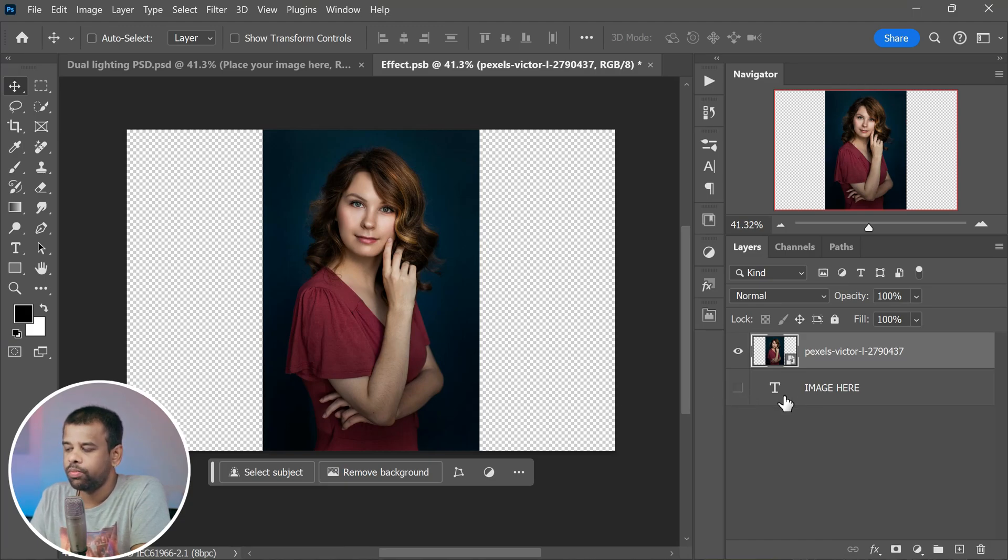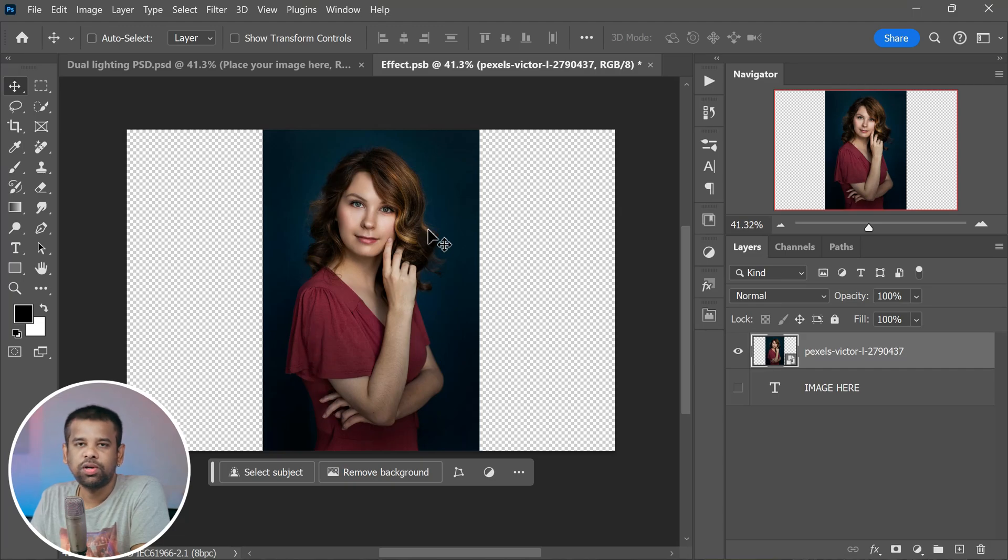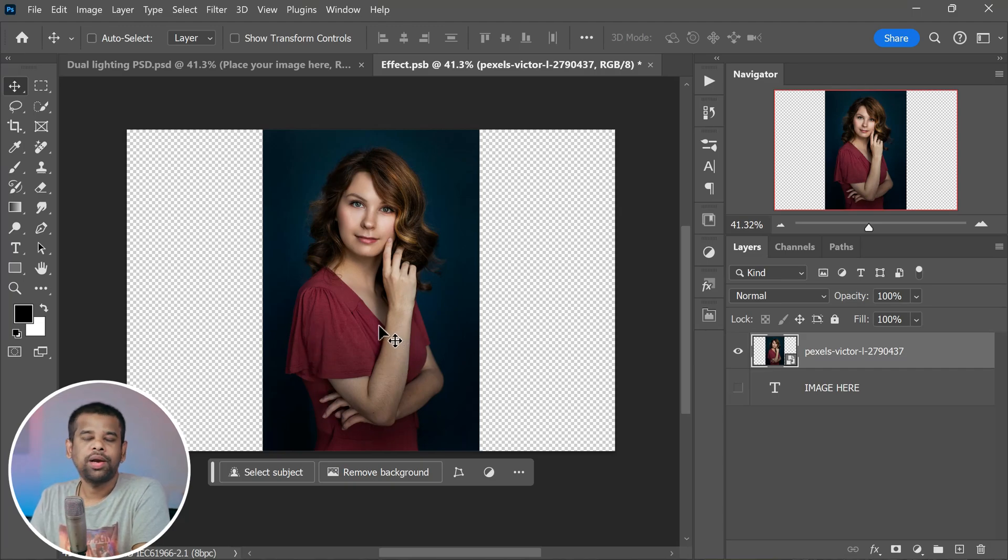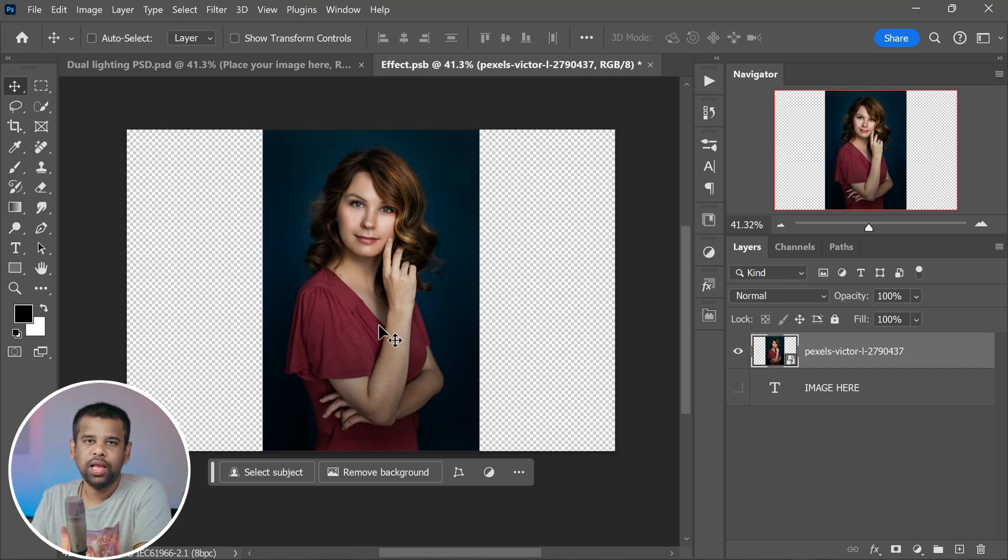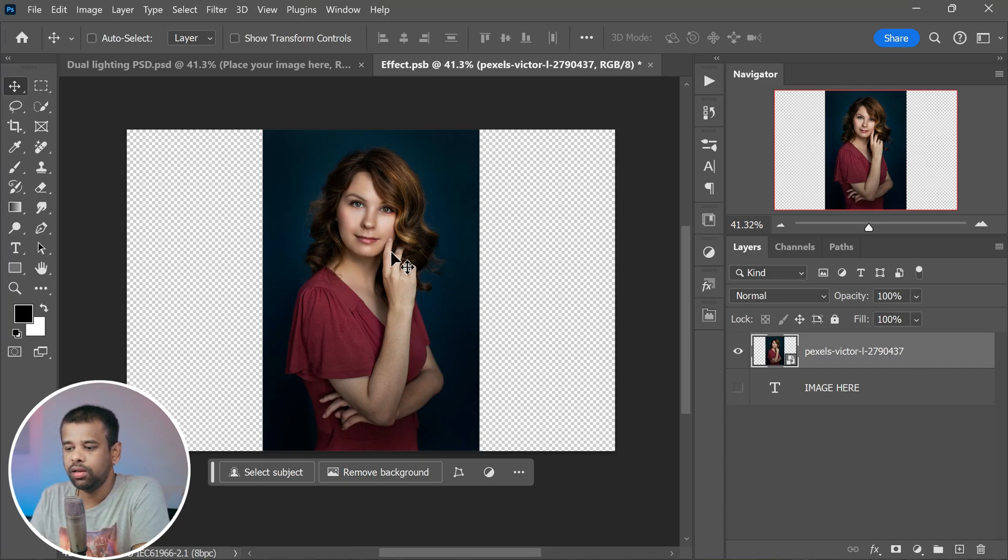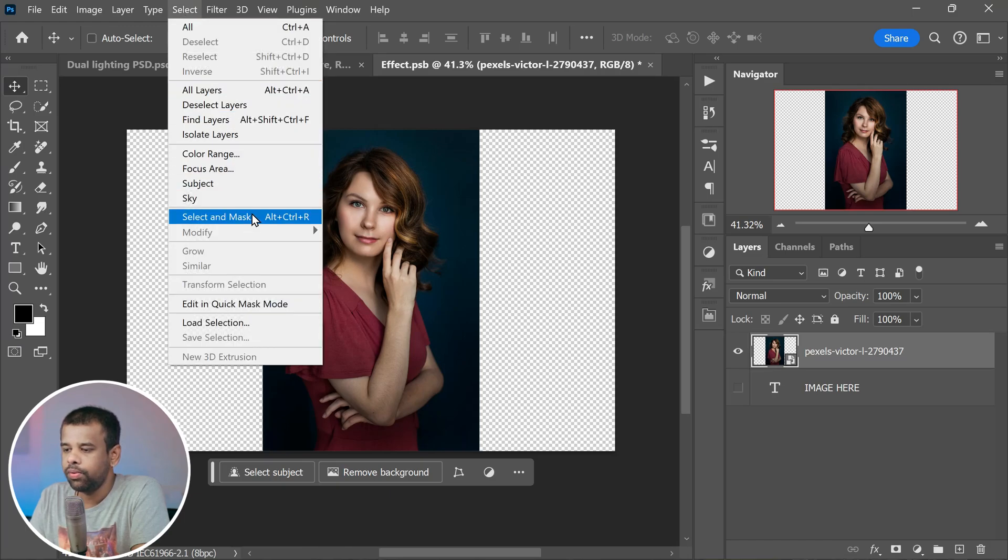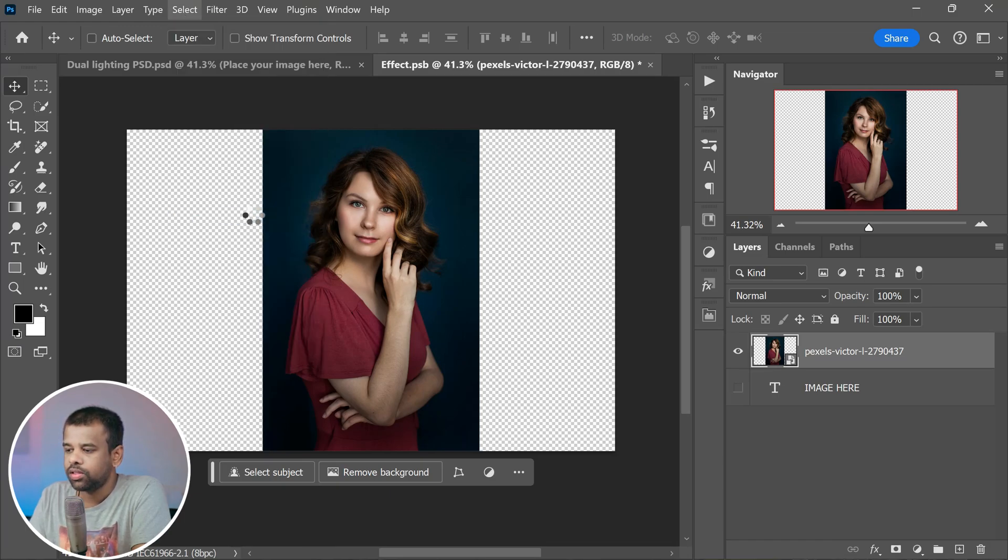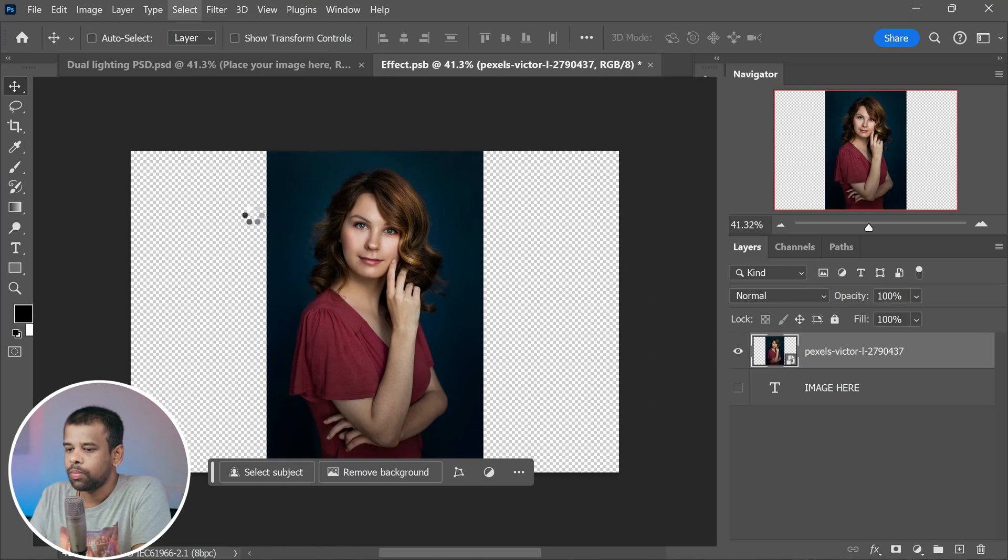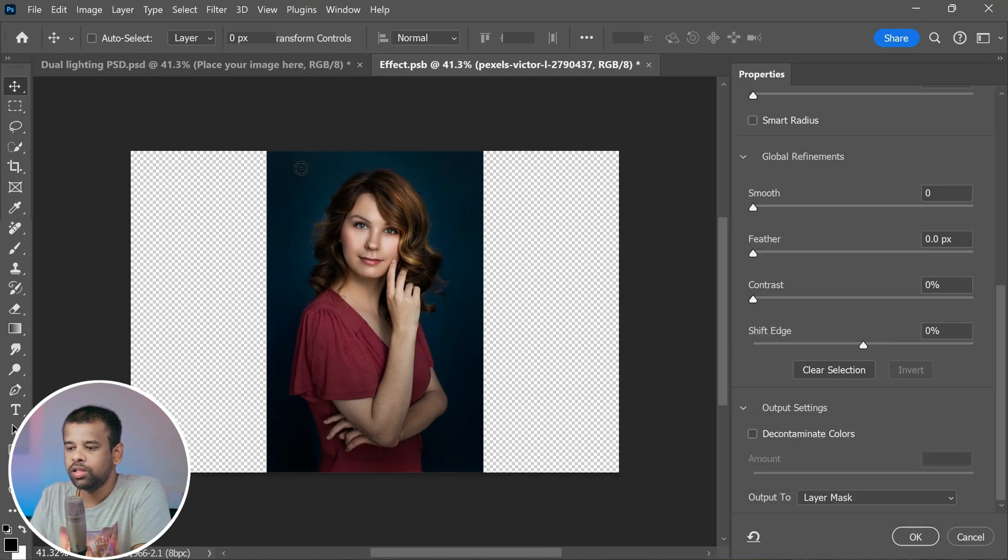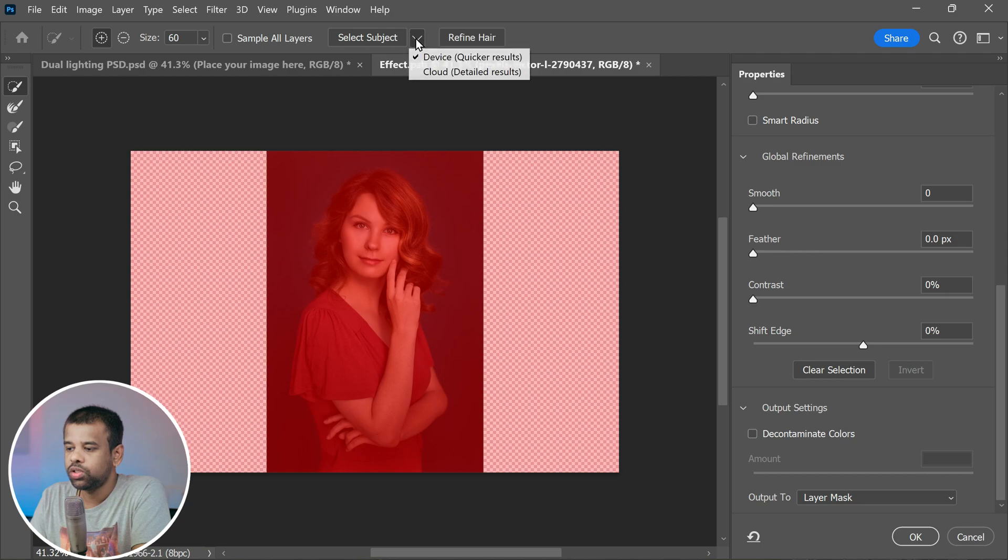All right, let's hide the text layer for a moment. Now our next step is to create a mask for the background. Whenever I do this kind of work, I rely on the select and mask tool. It's super handy. Here is how you can use it: go to the select menu and pick 'select and mask.' Before anything else, make sure to select cloud detail results.